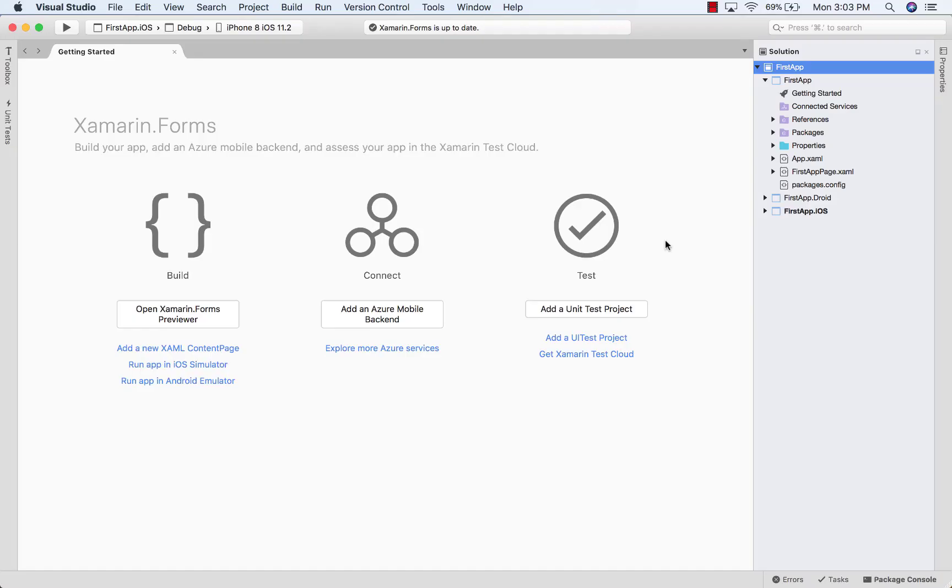Now, once Visual Studio for Mac is done creating the projects, you'll see in the Solution Explorer something that looks very similar to your Solution Explorer on Windows and Visual Studio. And you can see here, we have three projects being created.